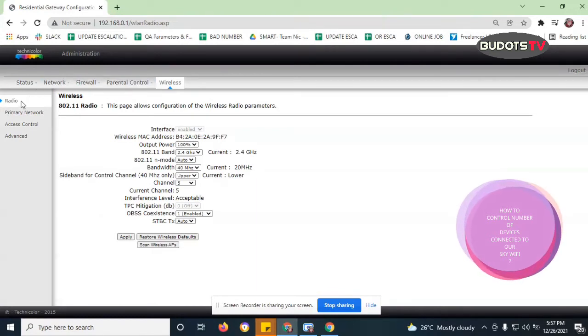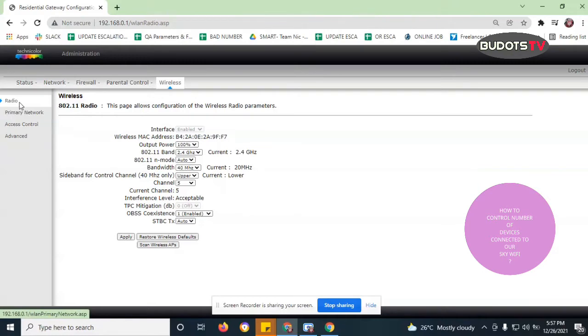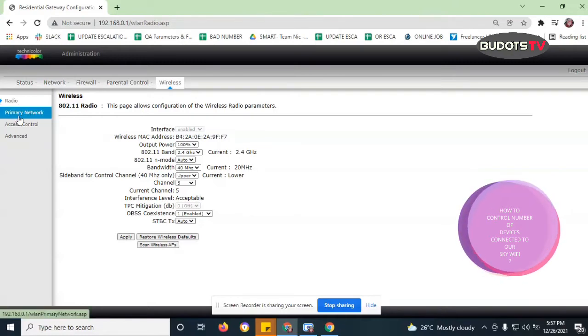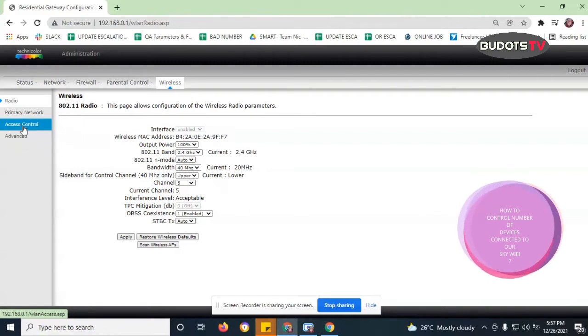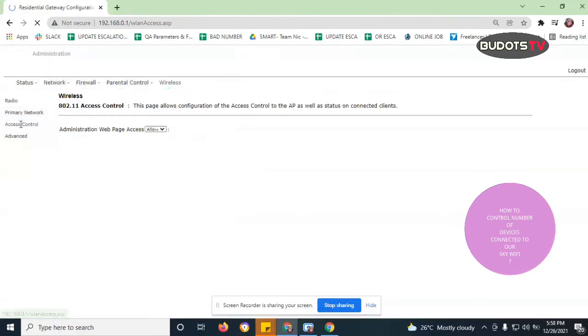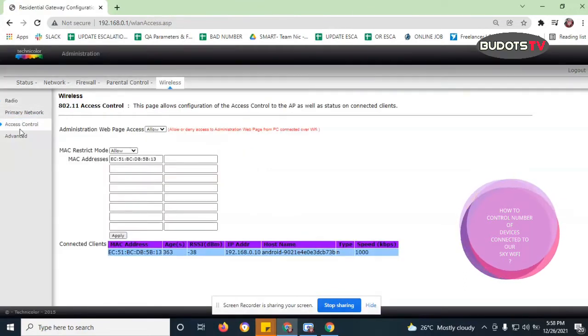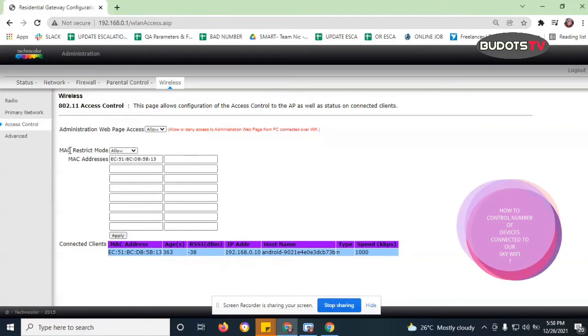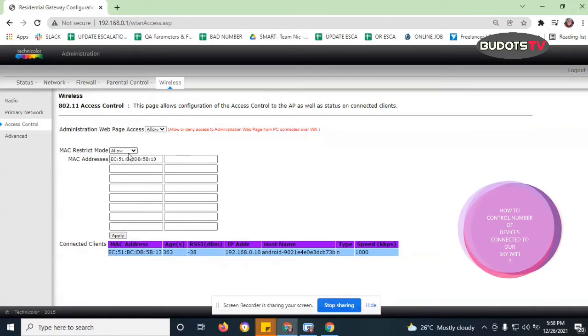And then on the upper left corner guys, you can see here radio, primary network, access control, and advanced. So choose the access control. Okay, so currently guys, as you can see here there is a MAC restrict mode. It shows allow.